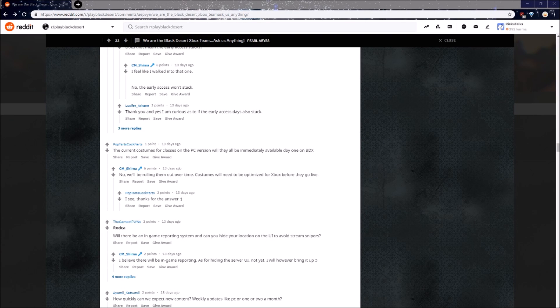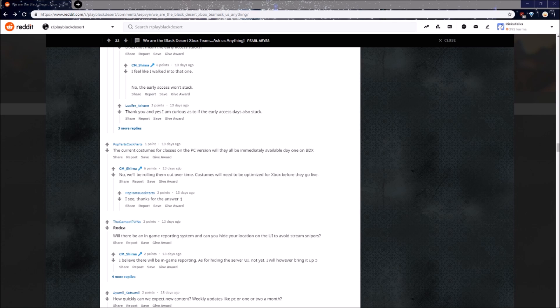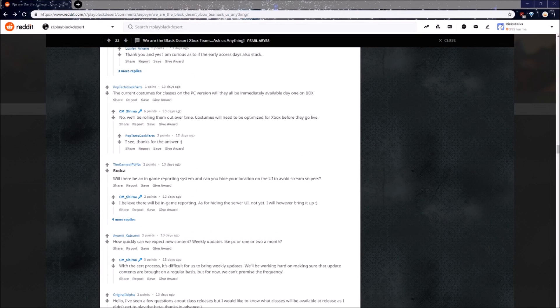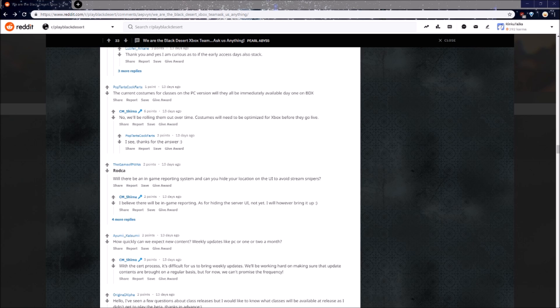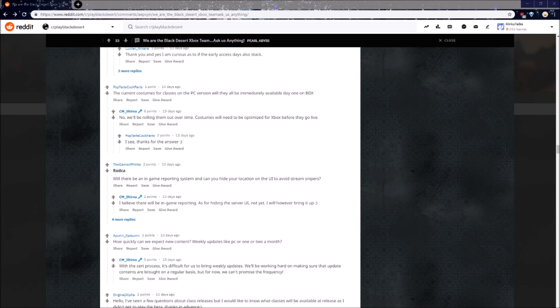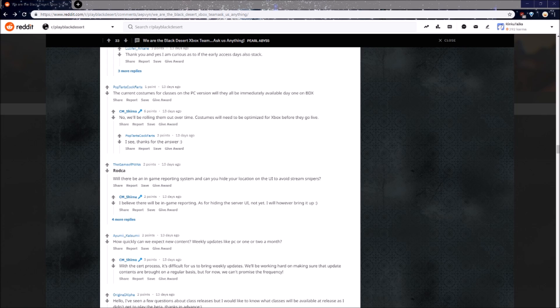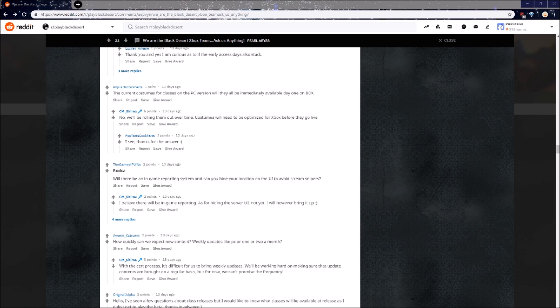Will the current costumes for classes on the PC version be immediately available day one on VDX? No. We will be rolling them out over time, costumes will need to be optimized for Xbox before they go live. Will there be an in-game reporting system, and can you hide your location on the UI to avoid stream snipers? I believe there will be in-game reporting, and as for hiding the server UI, not yet. I will however bring it up. And this is actually kind of important, because if you stream on Twitch, you can probably make an overlay to hide it like I do, but if you're streaming on something like Mixer directly from your Xbox, you might not have the ability to use a custom overlay, so this could be huge.